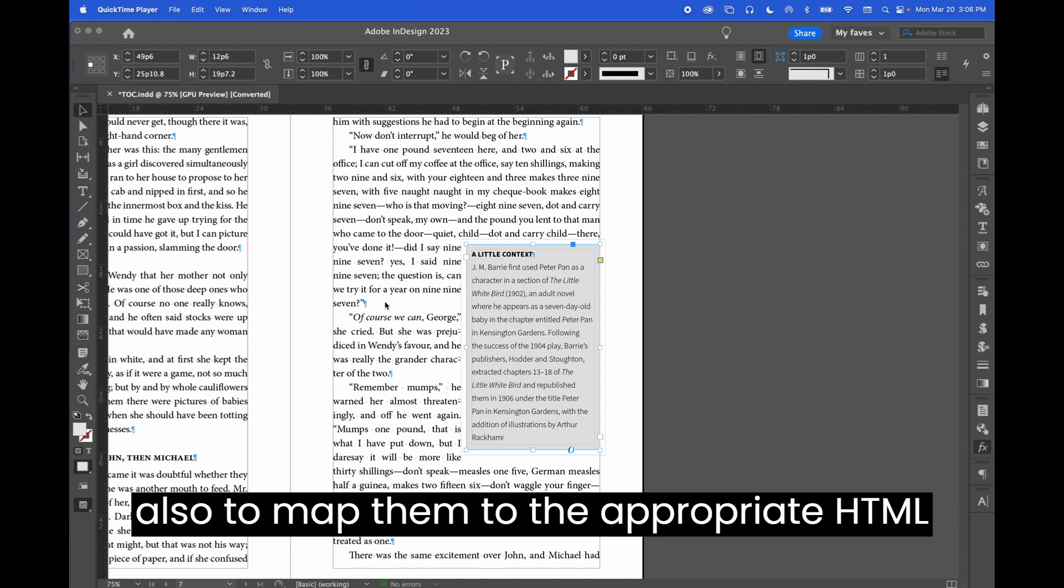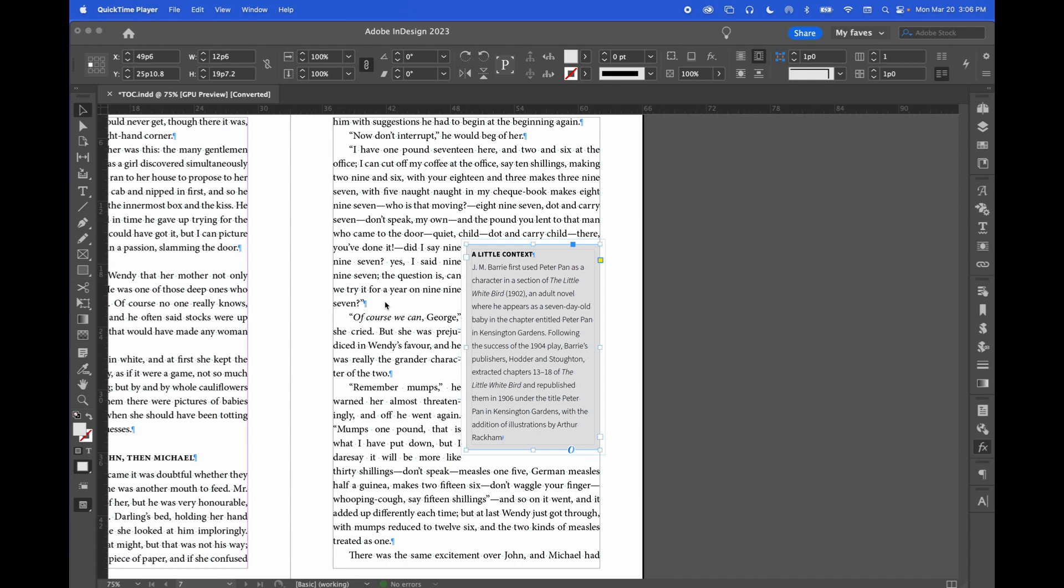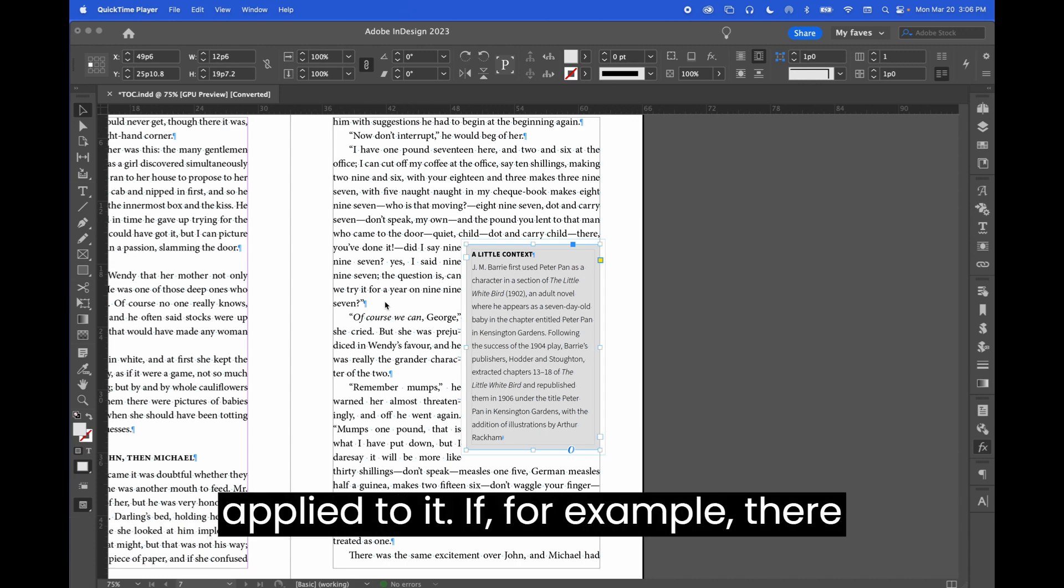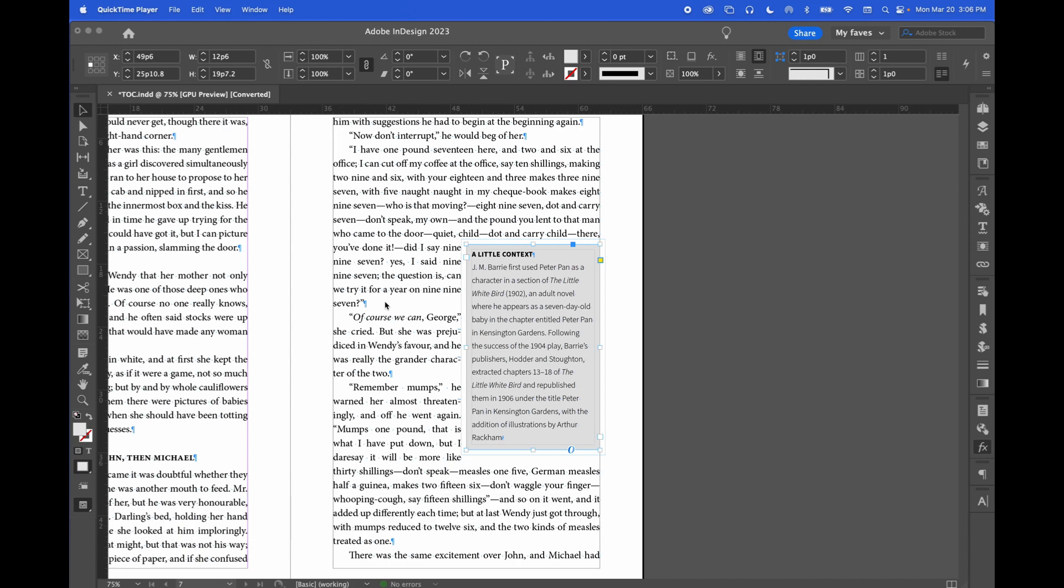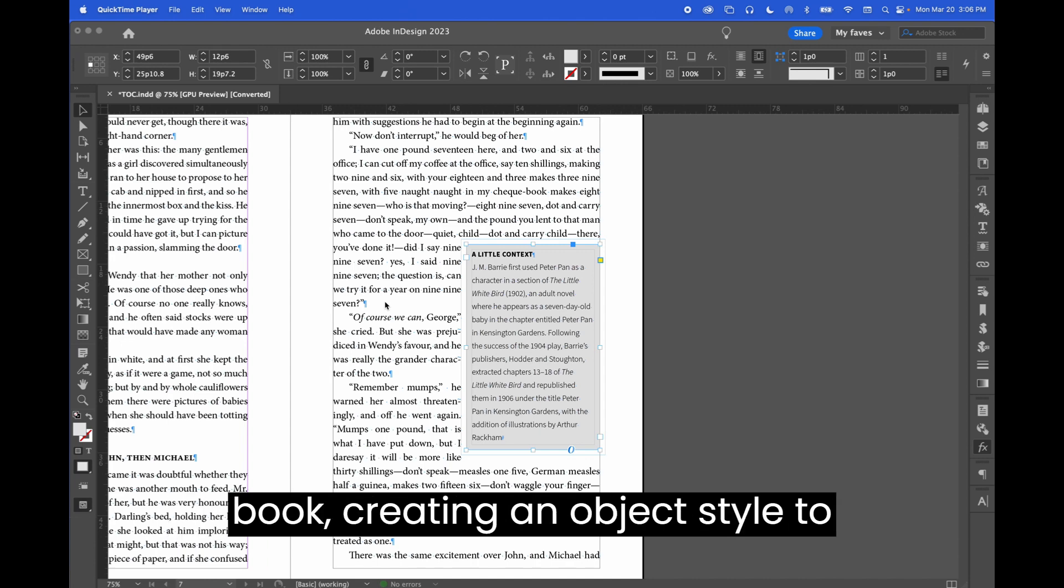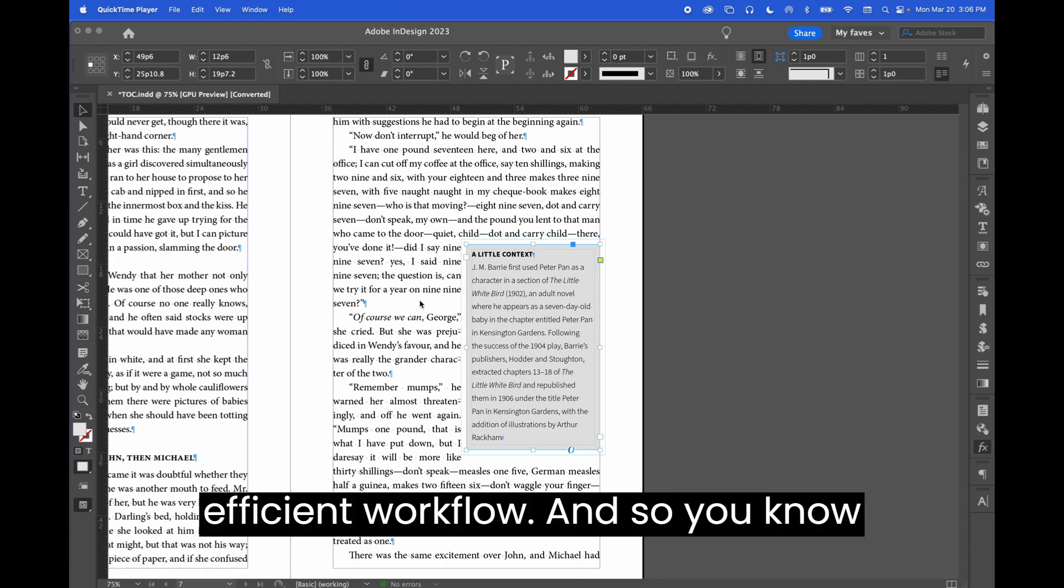And also to map them to the appropriate HTML tags. The sidebar in this screenshot has a grey background and some text wrap applied to it. If, for example, there will be similar sidebars throughout this book, creating an object style to quickly apply to those frames is an efficient workflow.